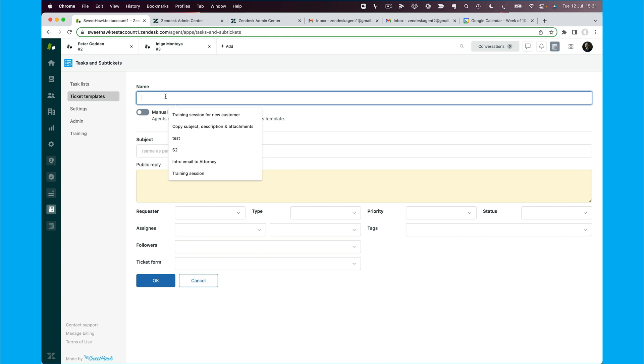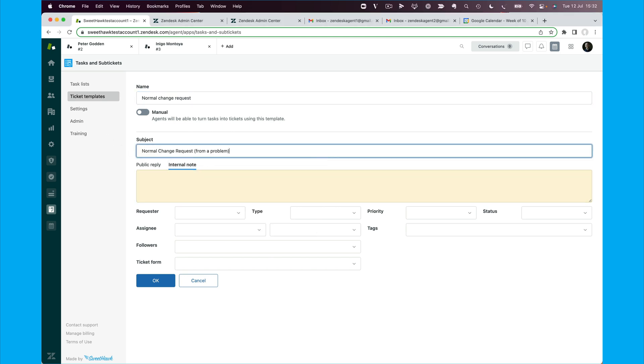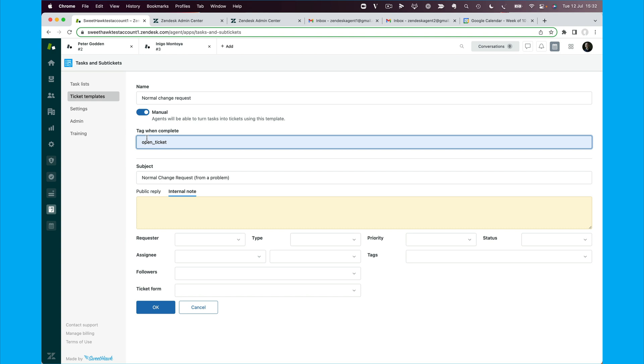And then we're going to go to ticket templates like so and add a ticket template. So we're going to call this one a normal change request. And we'll set the subject line to say normal change request from a problem. We're going to say we can apply this to a ticket manually as well, so when you create an ad hoc task, it could be a change for anything, you can apply it to that. And then we're going to add the tag here, open ticket. And so this tag will only get added to the ticket at the point that the sub-ticket that we're creating is completed.